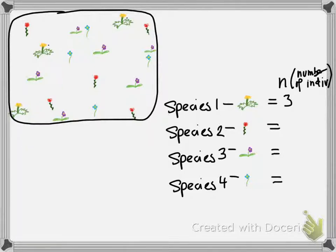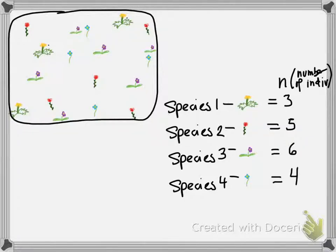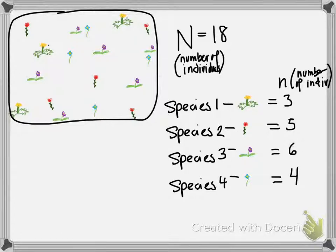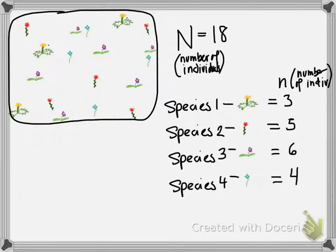We have three of the yellow flowers, five of the red, six of the purple, and four of the blue. When we add the number of individuals of each species together, we get the total number of individuals, which is 18.